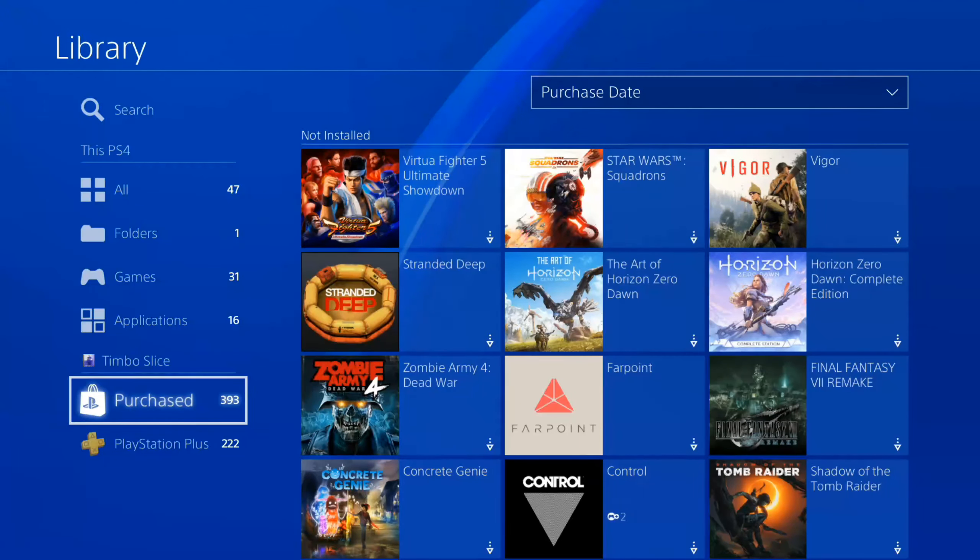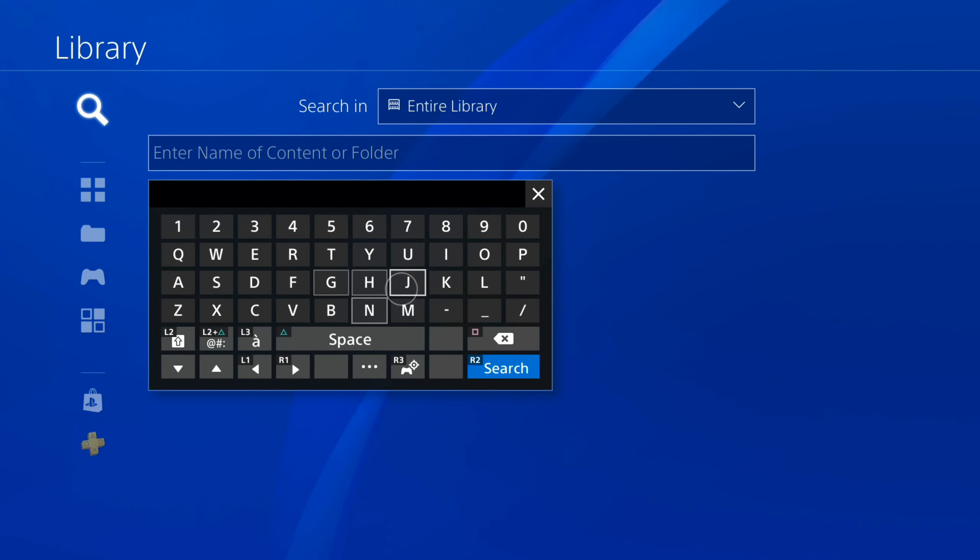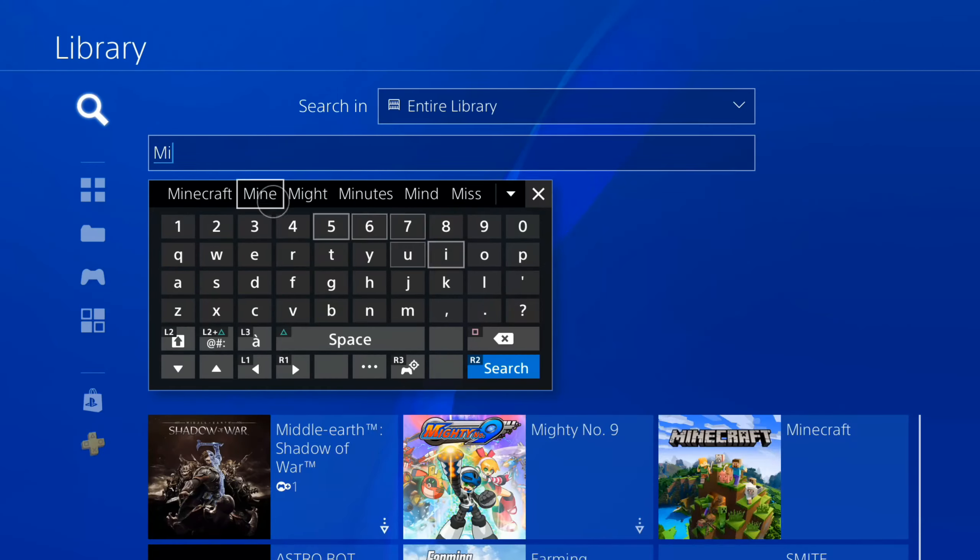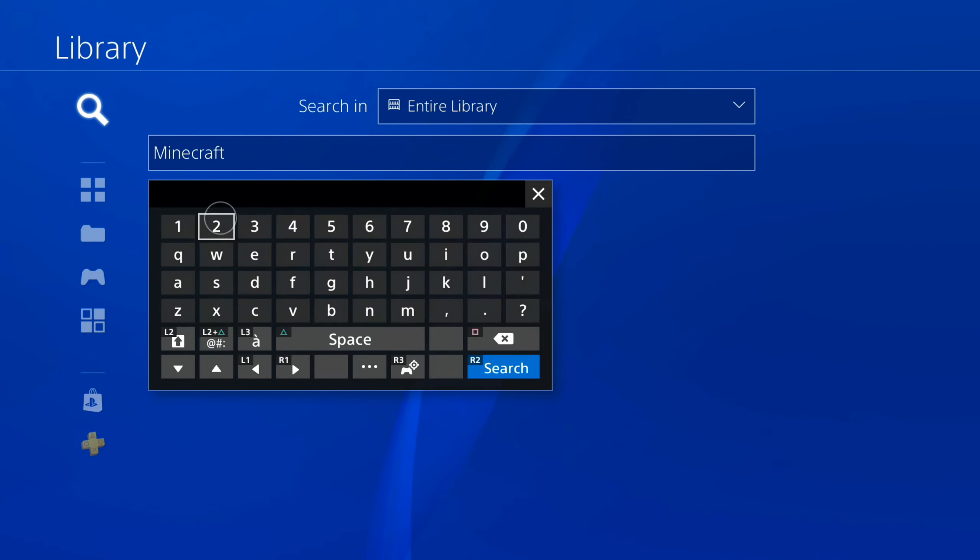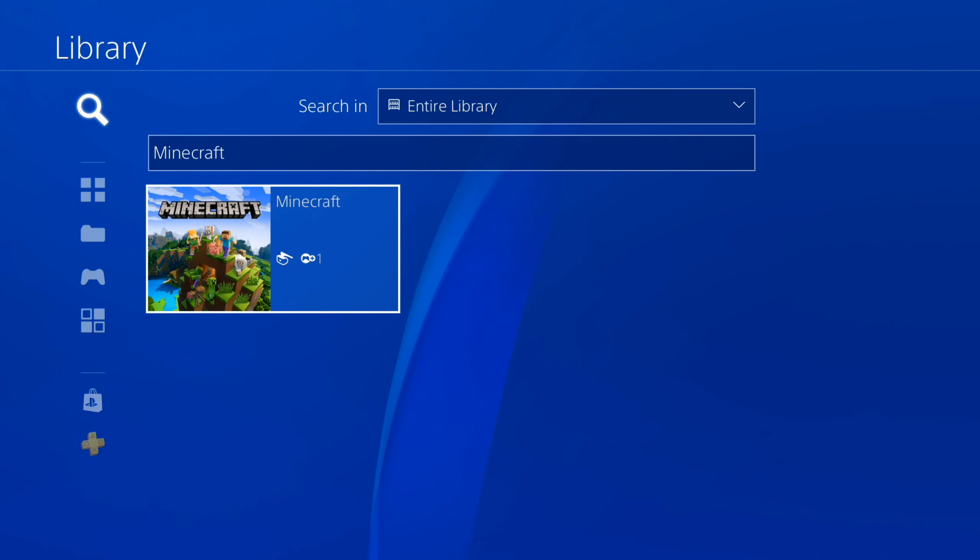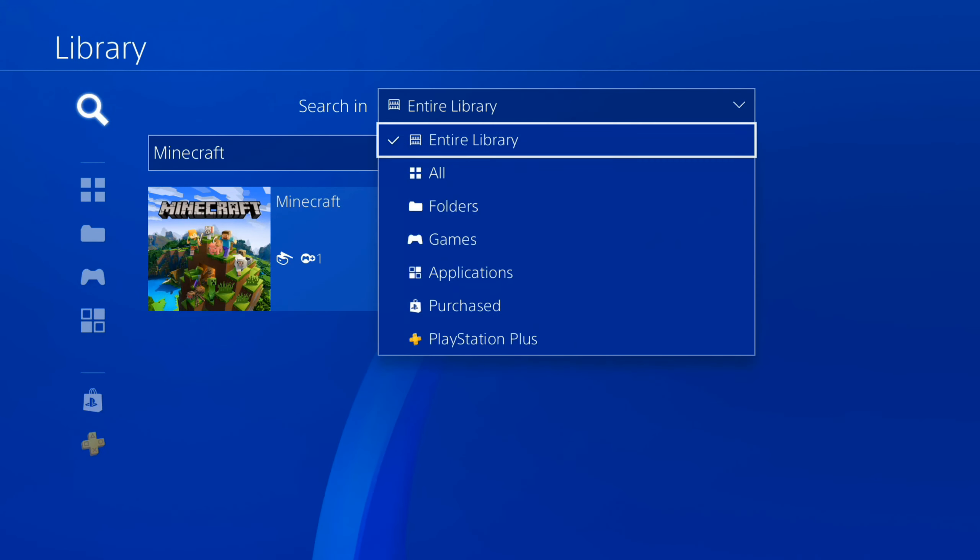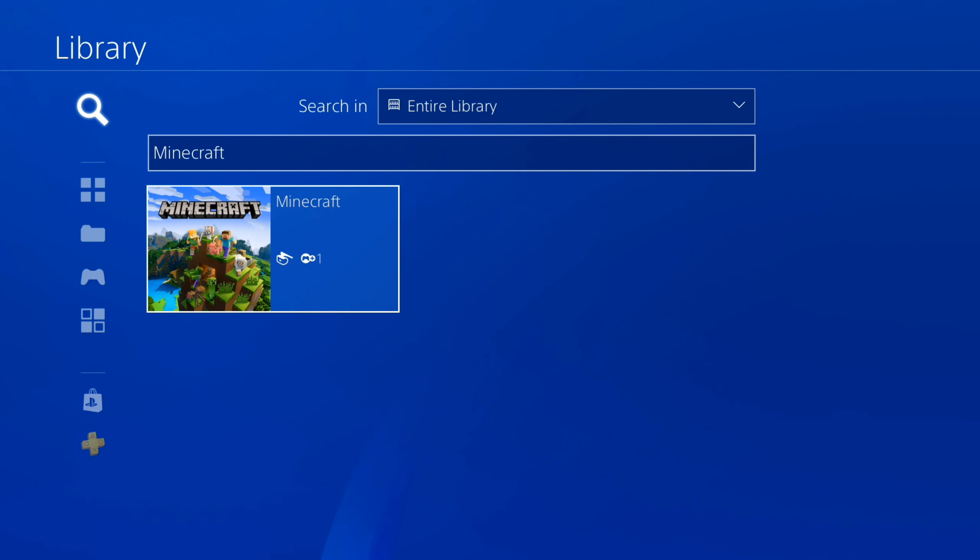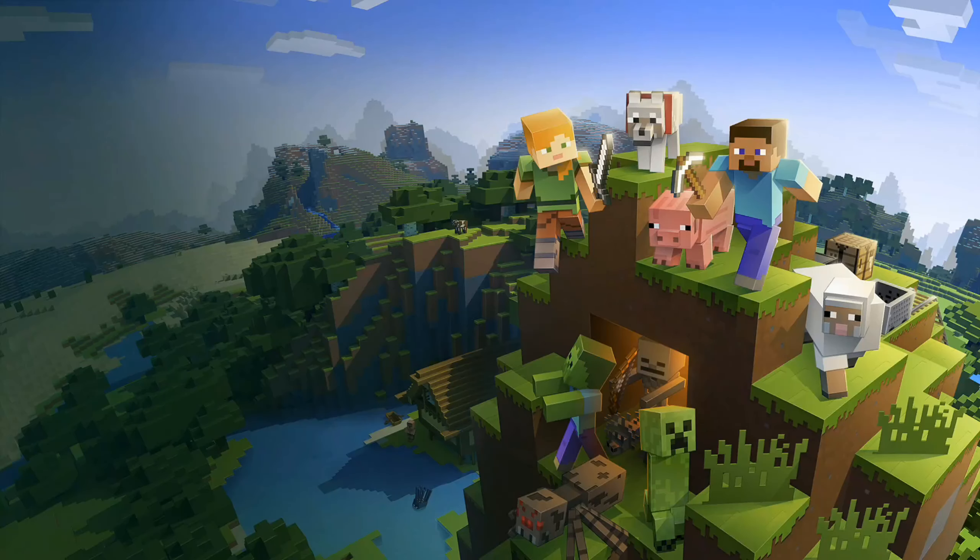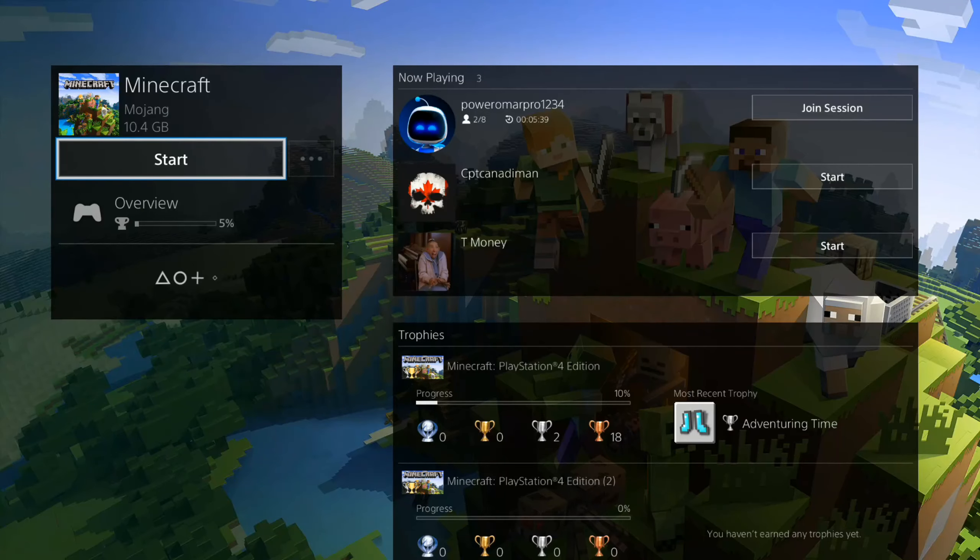Otherwise, go up to the top and search for the game specifically. So if I type in Minecraft, I will be able to see Minecraft. Now this is going to search our entire library up here. So now I should be able to download the game back onto my PlayStation 4.